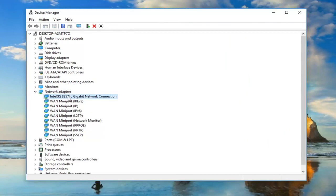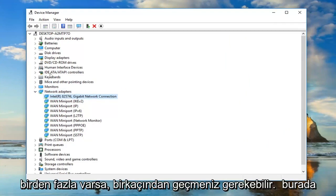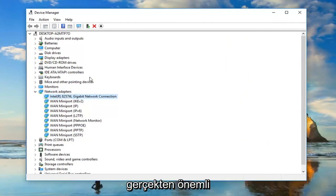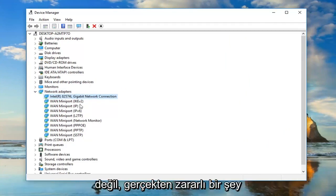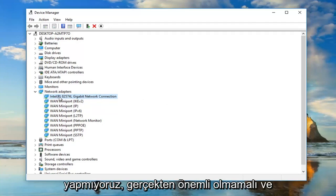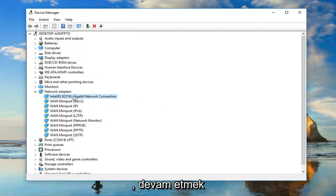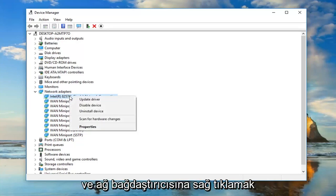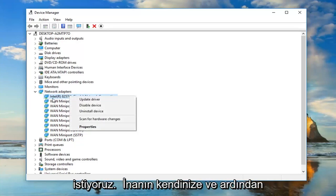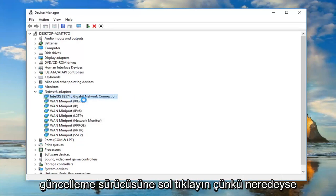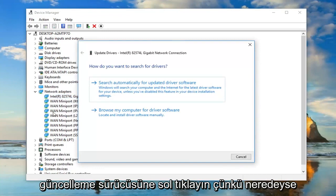You might have to go through several if you have multiple ones here. It doesn't really matter. We're not really doing anything harmful. It's pretty simple if you have to do it for a couple of them. You just want to go ahead and right click on the network adapter you believe is your own and left click on update driver.